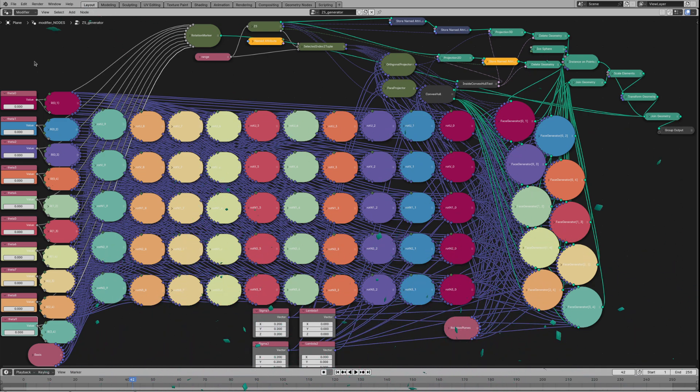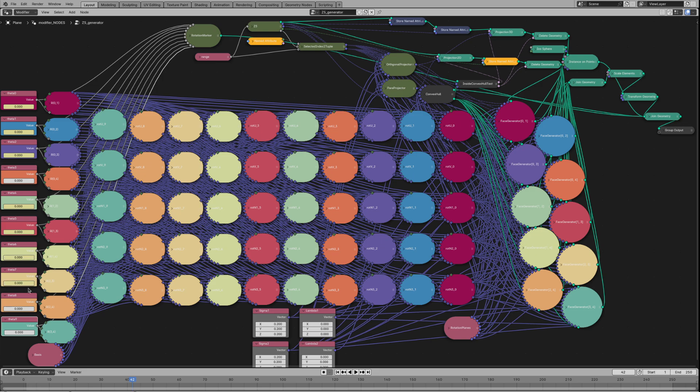In this presentation we explain the magic behind this collection of geometry nodes. Before we dive into it, let's see them in action.